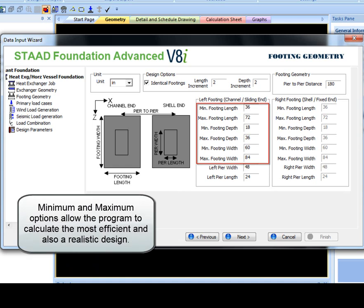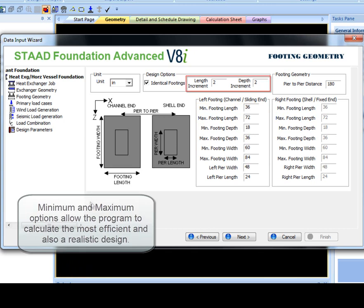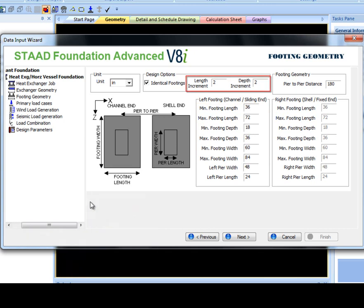Minimum and maximum options allow the program to calculate the most efficient and also a realistic design. The length and depth increments are set, but customizable, to the PIP standard of 2 inches to allow the use of standard manufactured forms. Pier-to-pier distance may also be inputted.